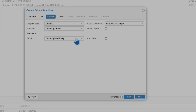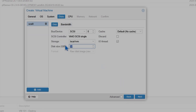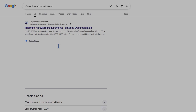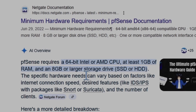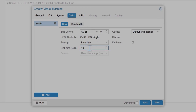Next, choose the disk. You can keep the system settings as they are. I'm going to choose 10 gigs for the disk. According to the requirements I found, you need 8 gigs of storage, 1 gig of RAM, and a 64-bit Intel or AMD CPU. More is better, so I'm assigning 10 gigs instead of 8.